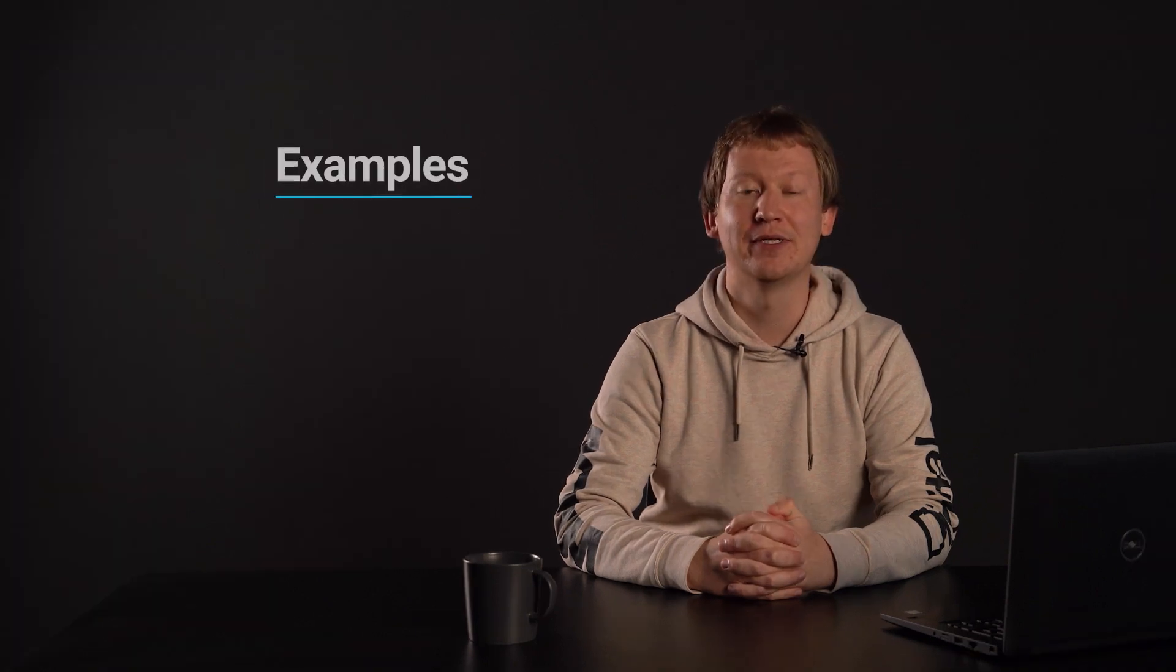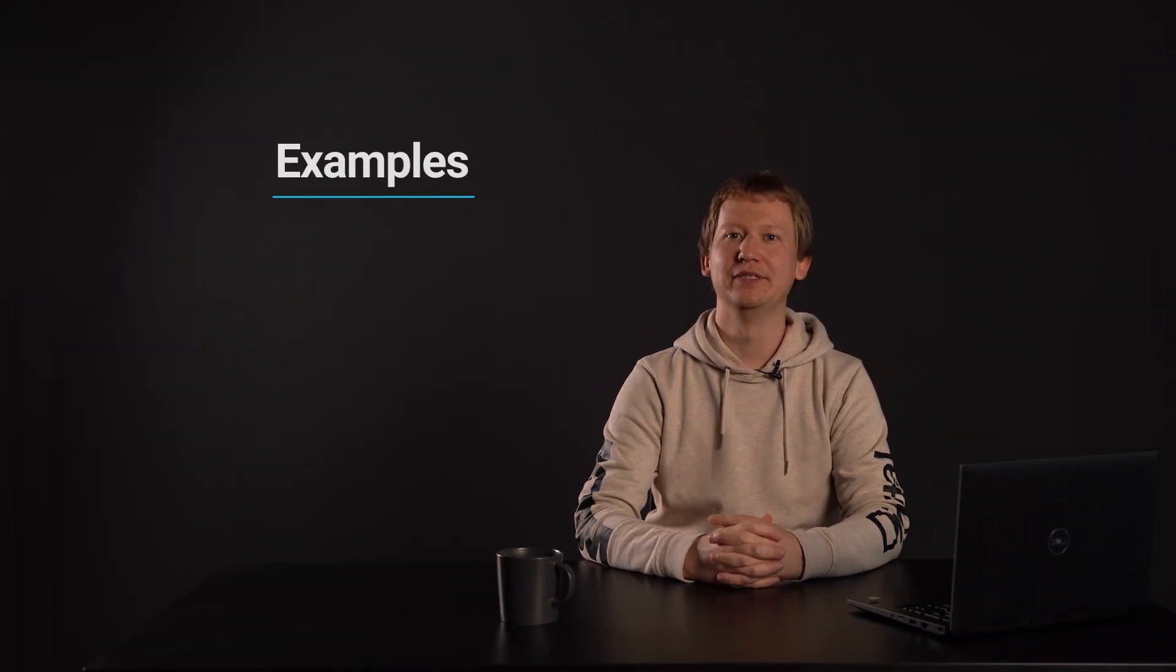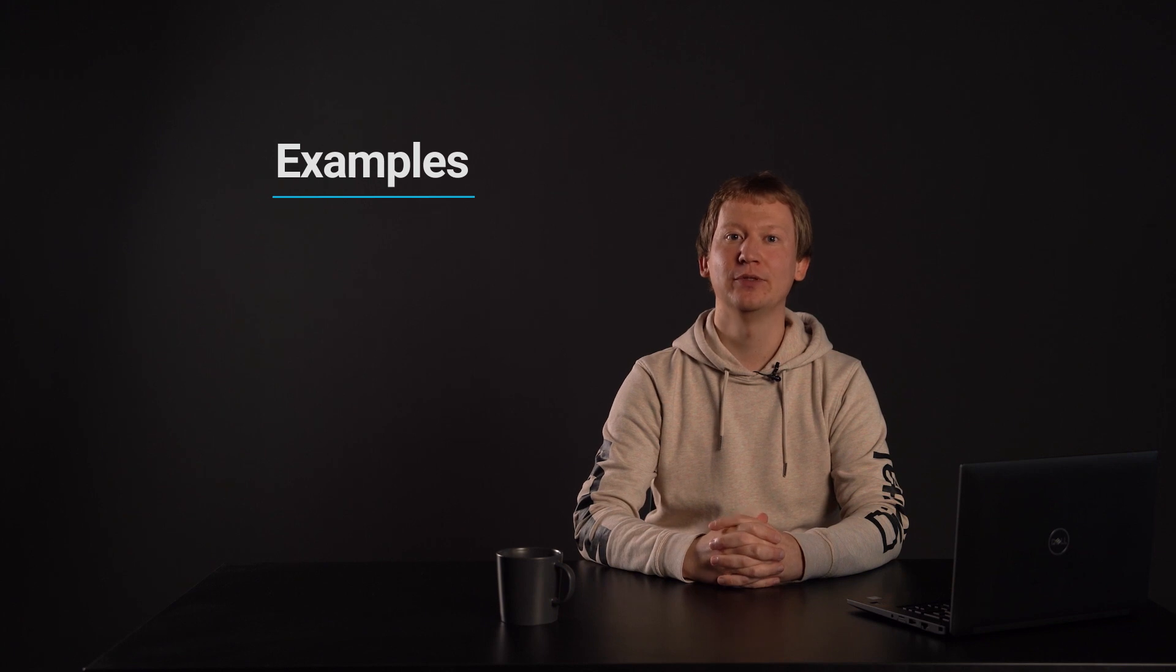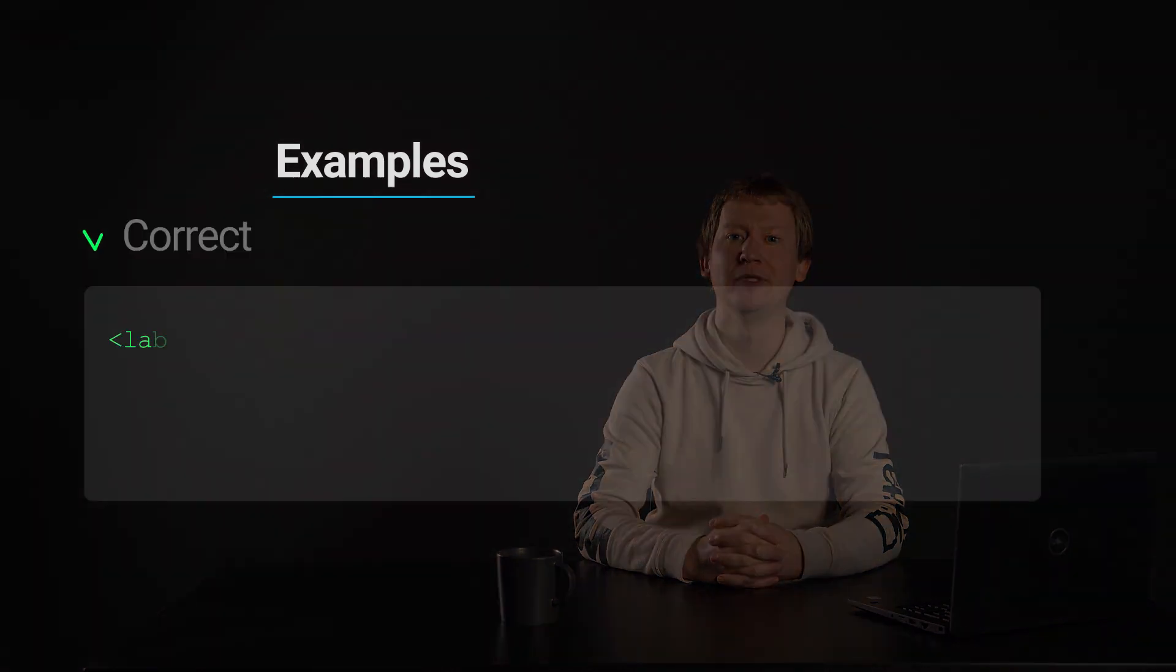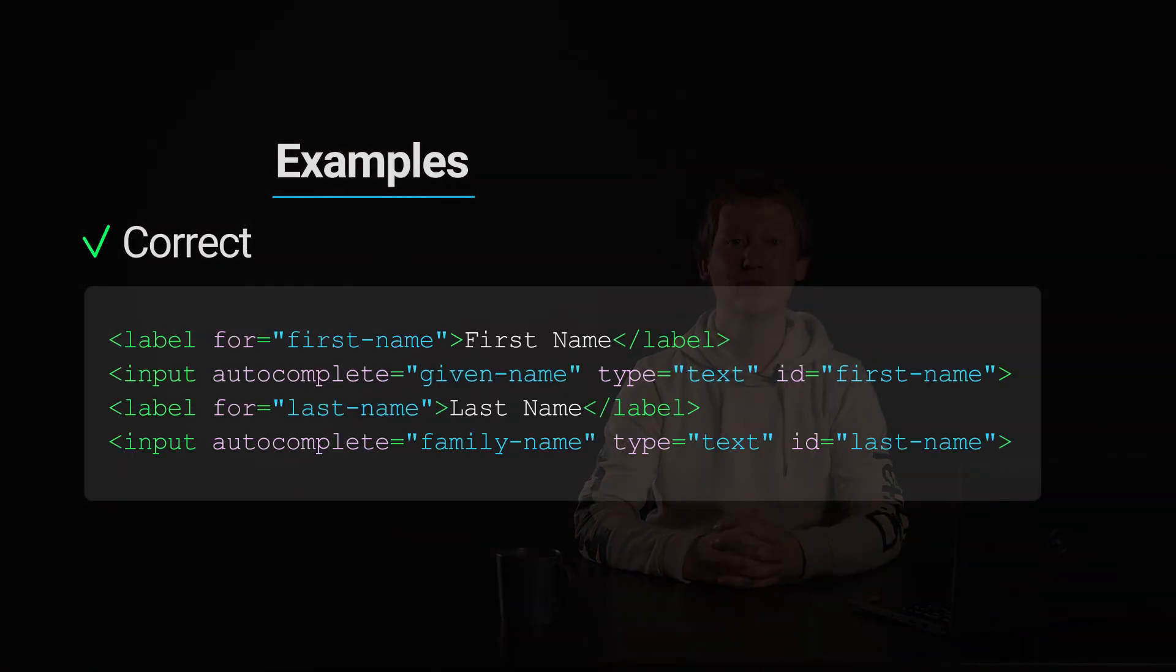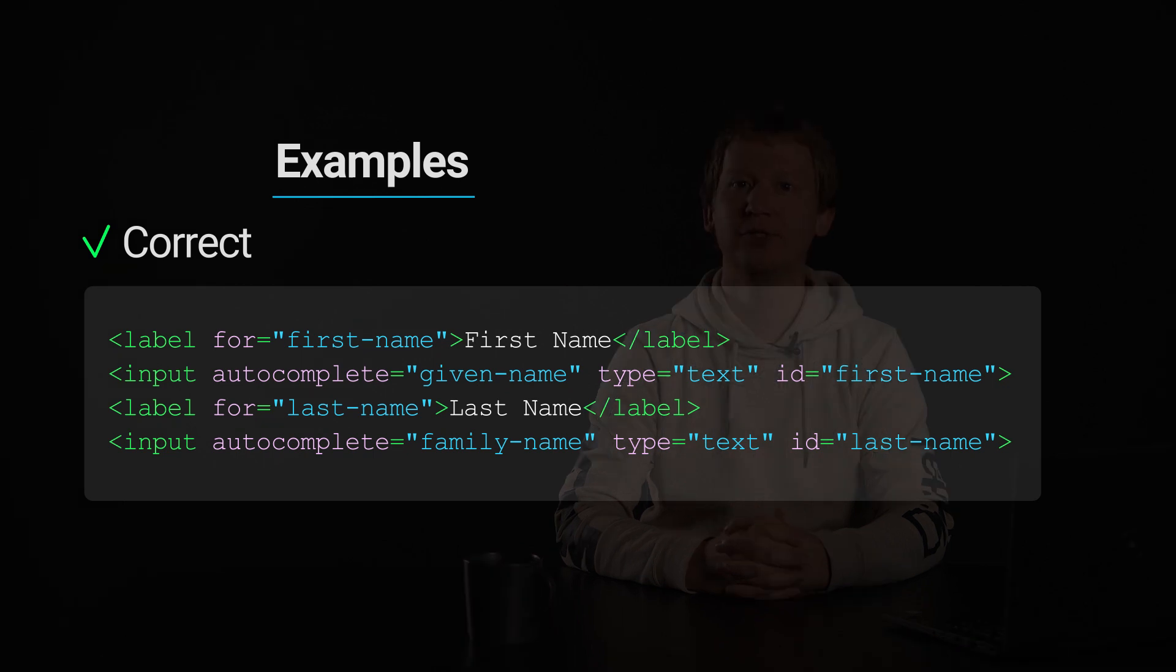Let's take a look at some examples. The following example shows the correct usage of implementation of accessibility. A simple form. The page contains a simple form with inputs for the first and last names.